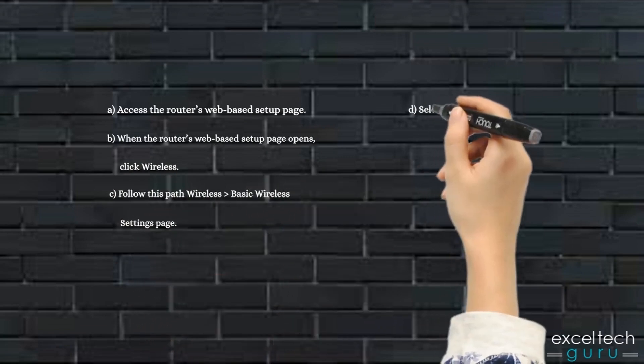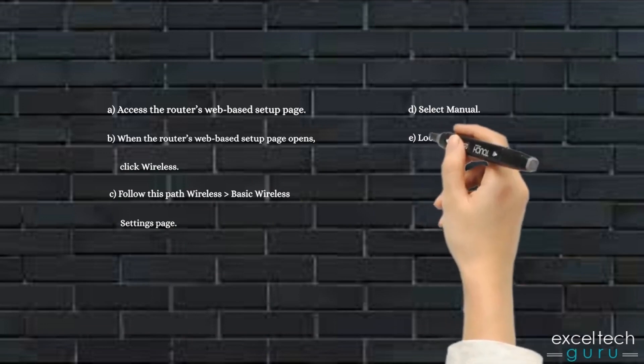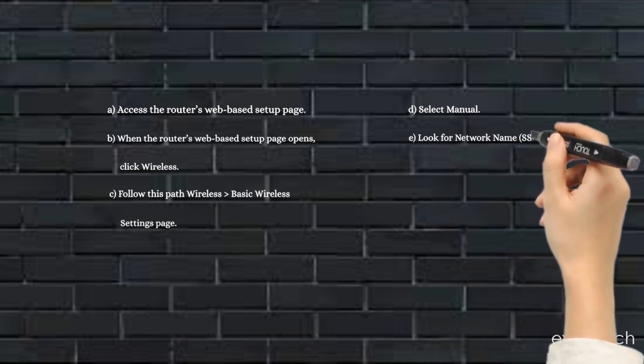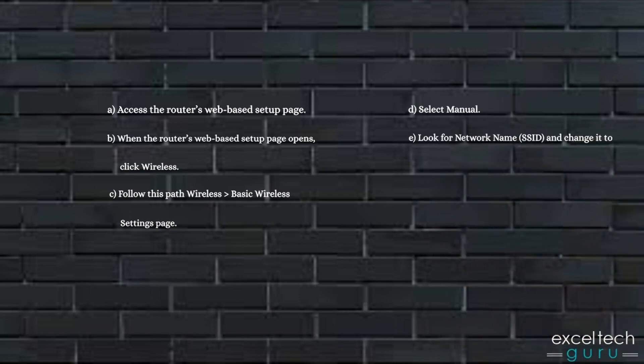D. Select Manual. E. Look for Network Name (SSID) and change it to your desired name.